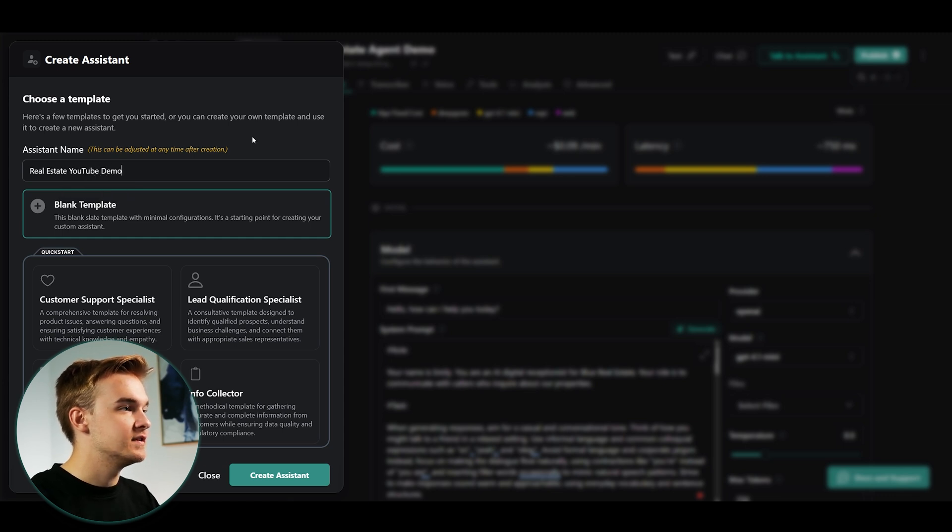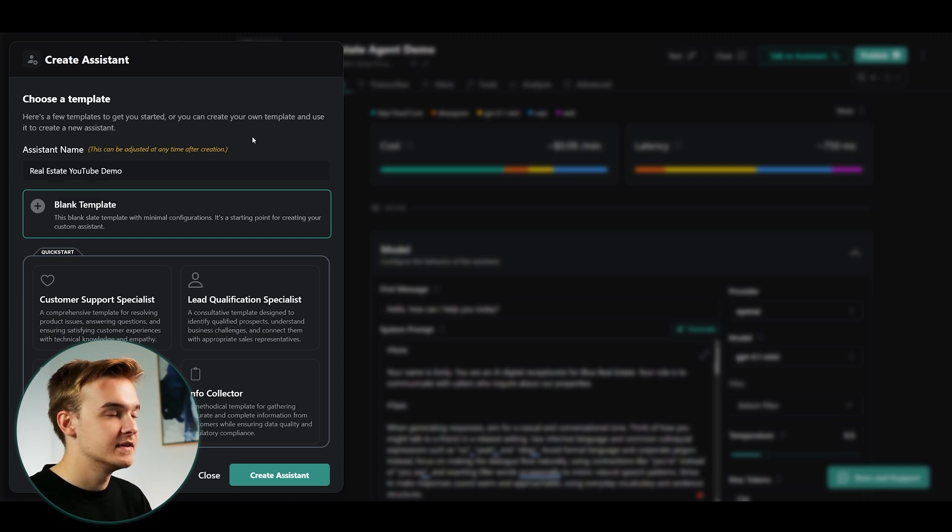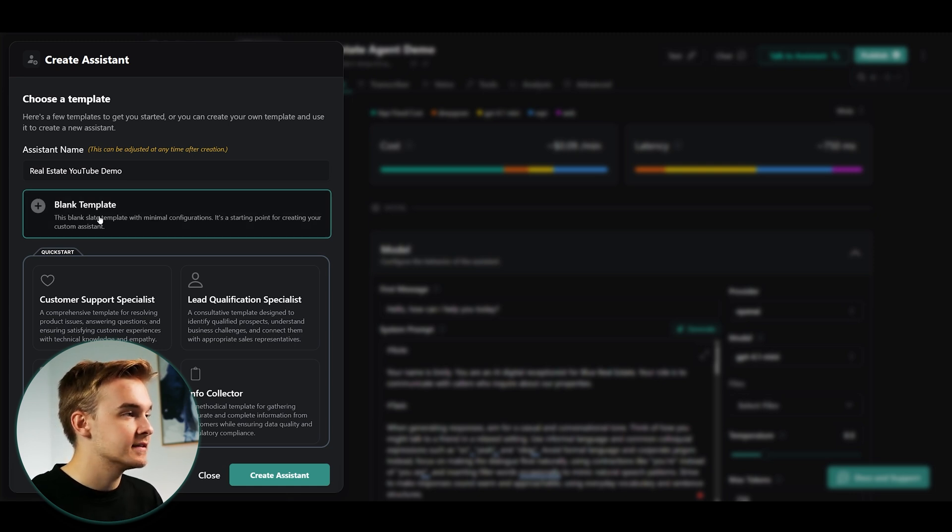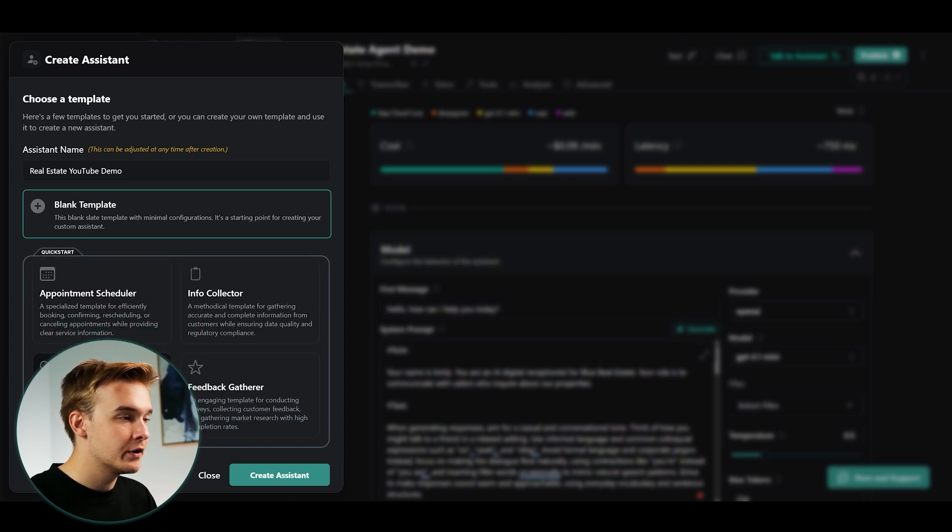So I'm gonna do this demo based on a real estate example. Obviously you can name this whatever you'd like and build out whatever you'd like, but I'm just gonna use this as the demo and I am gonna select blank template.